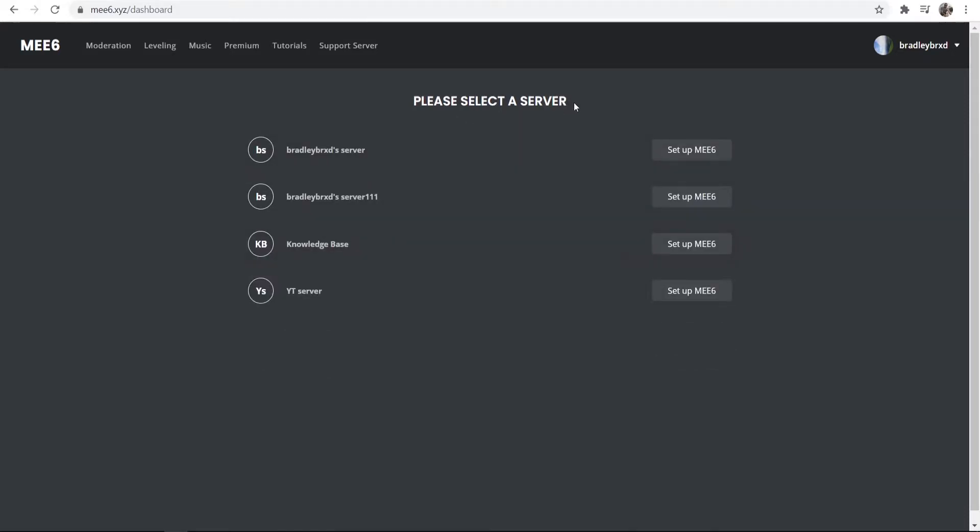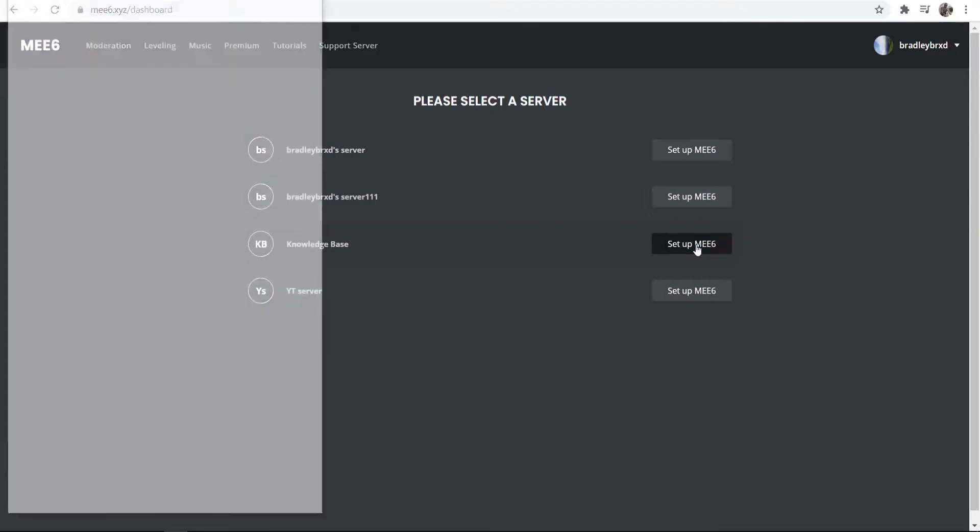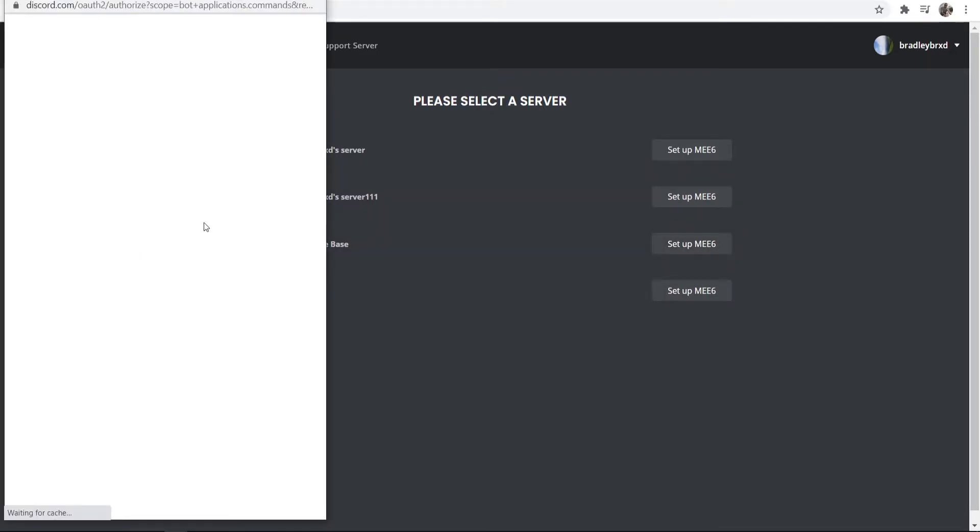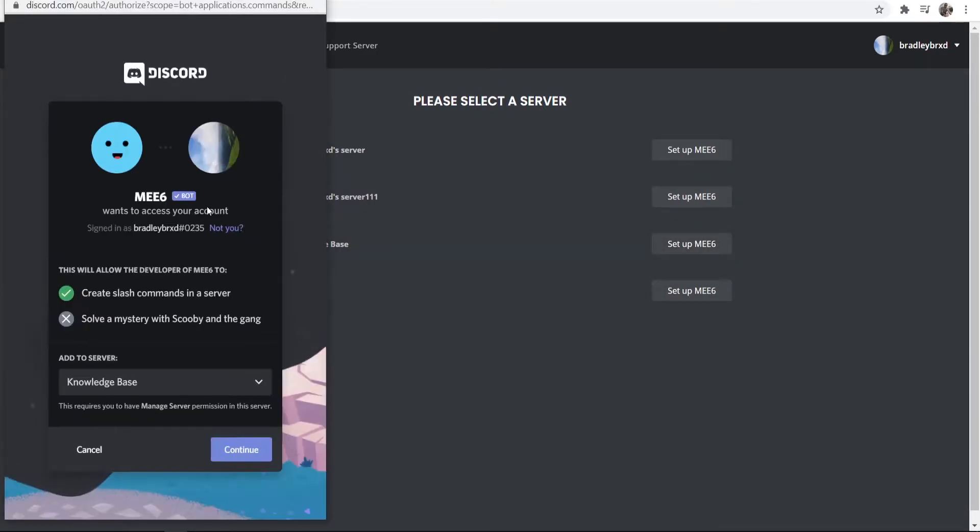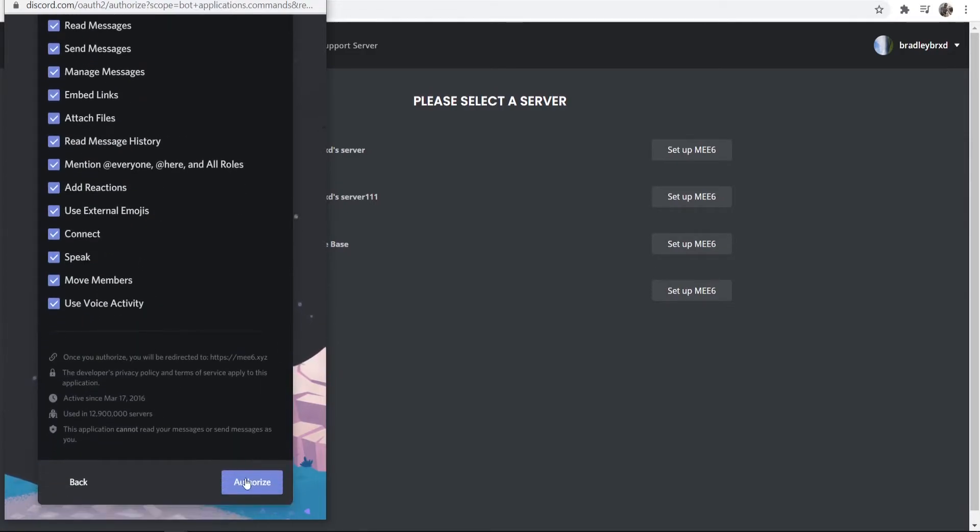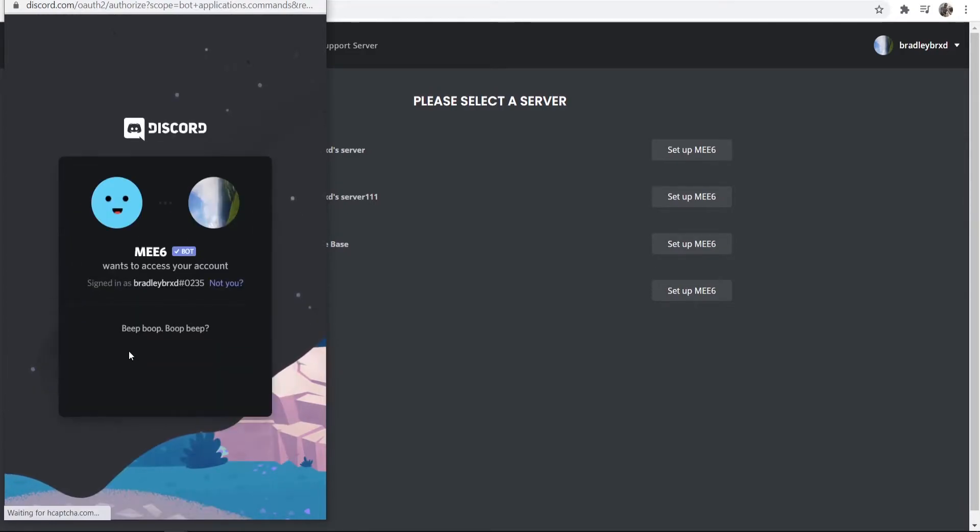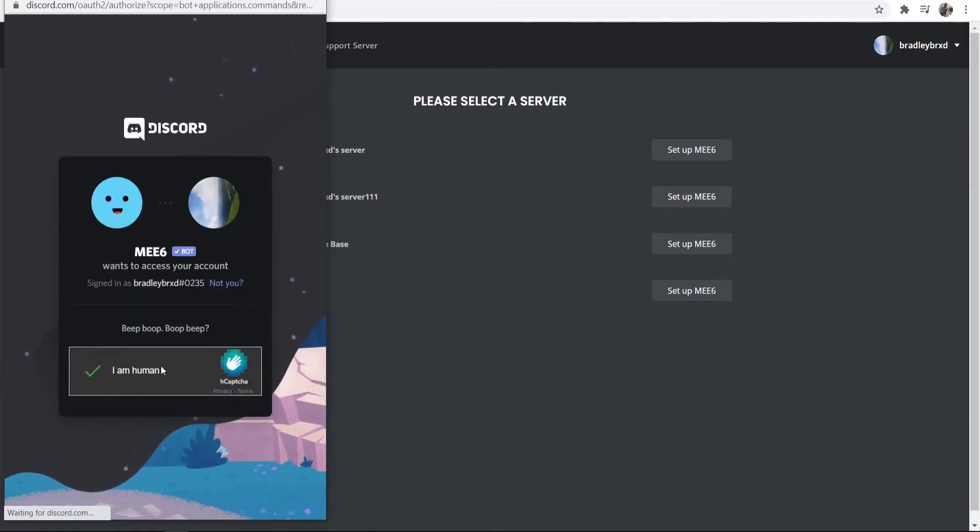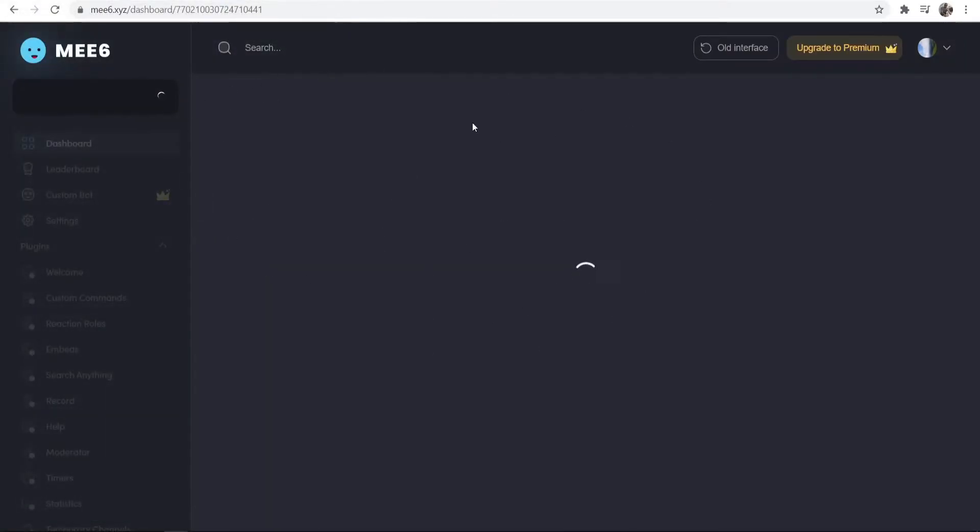Now what we need to do, we need to go ahead and select a server. So I'm going to choose my Knowledge Base server here, and again we can just go ahead and authorize this and continue. So we'll click Continue, Authorize, and then we'll confirm that we're a human.